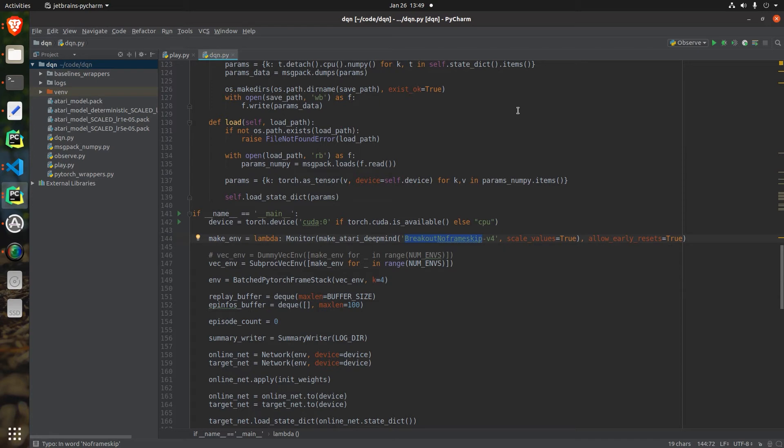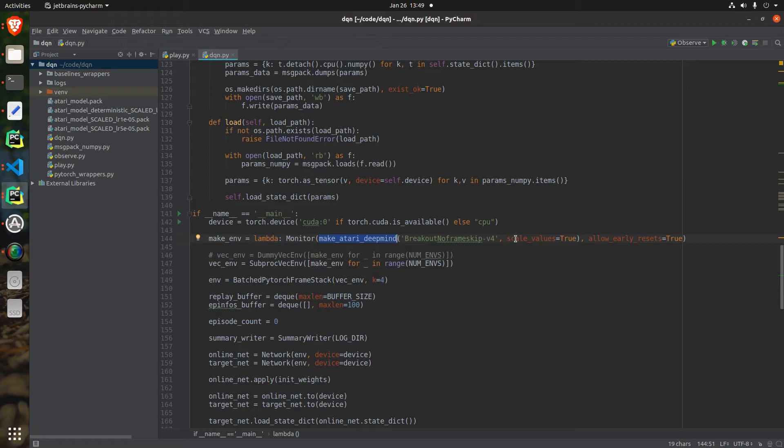The fourth change was very simply to set this parameter scale_values equals true inside of the make_atari_deepmind function. Inside of this function there's already an environment wrapper which will scale the values of the observation in between 0 and 1 rather than 0 to 255 as they were previously.